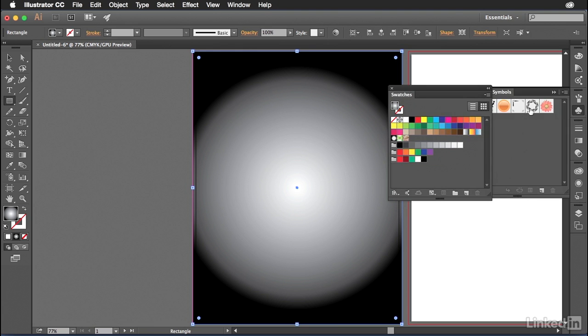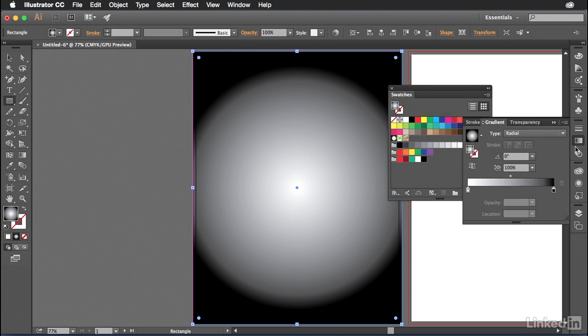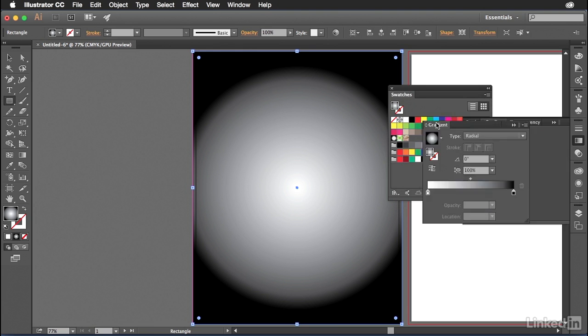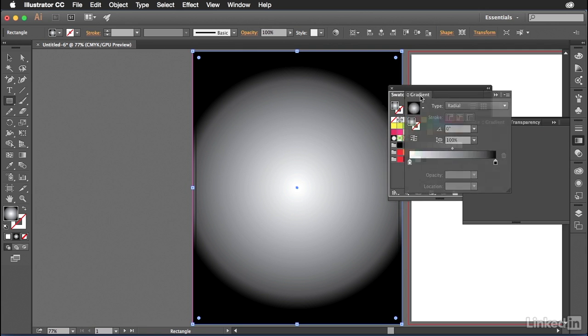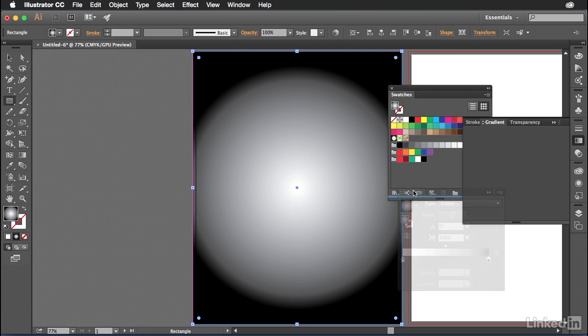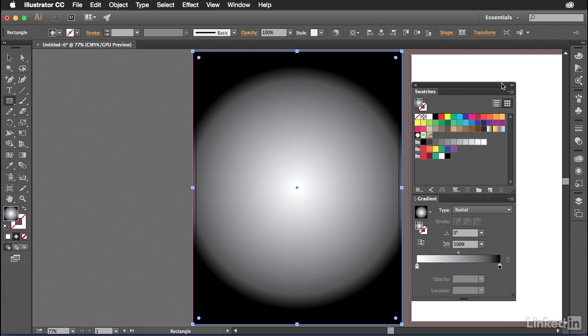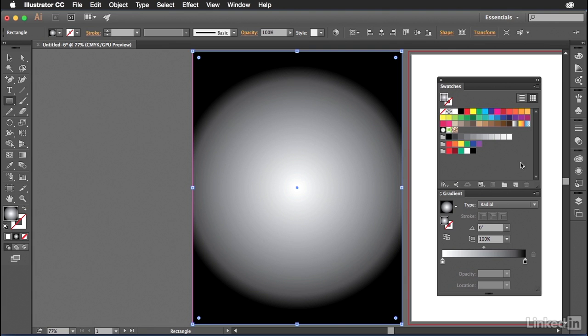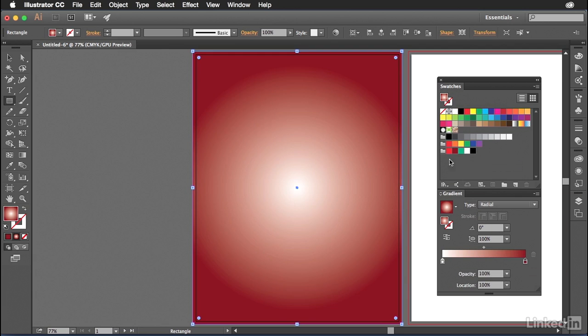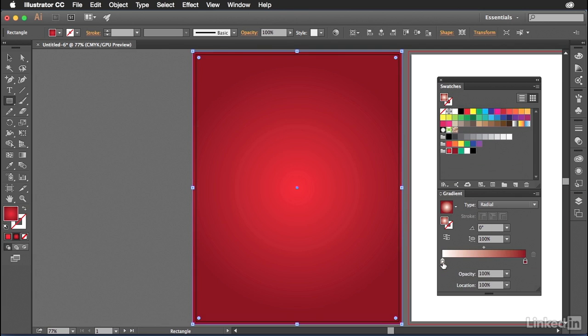Bring that out, open the gradient panel, bring that out and we'll dock it just to the bottom like so. There we go. Now all I have to do with this object selected is drag the dark color to the dark, the light color to the light and there is my gradient background.